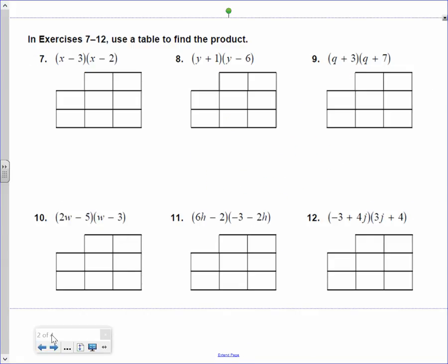So now, this is what we call the table method. If this helps you, then accept it. If you don't really care about it, just throw it away. I'm going to do two of them using what we call the table method. For some students who are more visual in their learning, this is a helpful way to multiply binomials with binomials. Let me explain. x and a negative 3 — I'm going to put an x here and a negative 3 here. On top, let me put an x here and a negative 2 here.